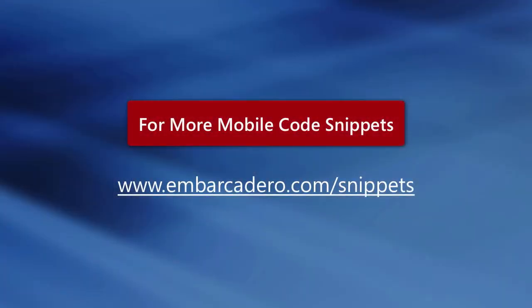This has been a brief overview of IBLite development on iOS with C++ Builder XE5. I'll see you next time.